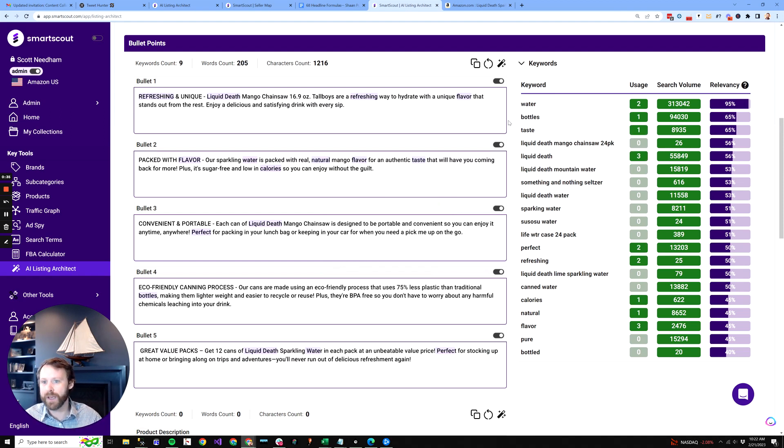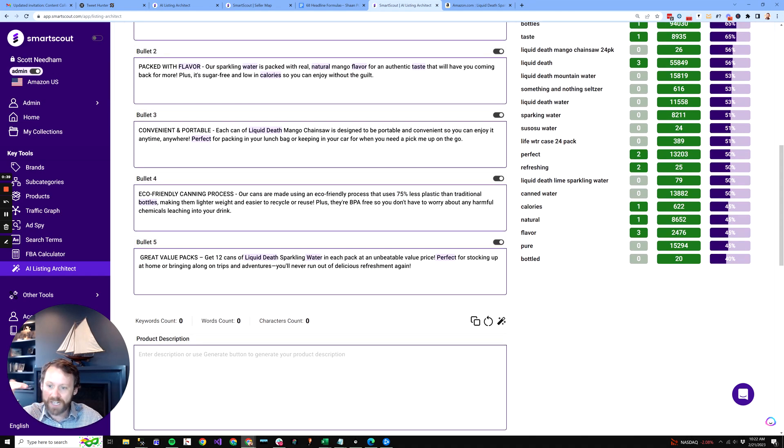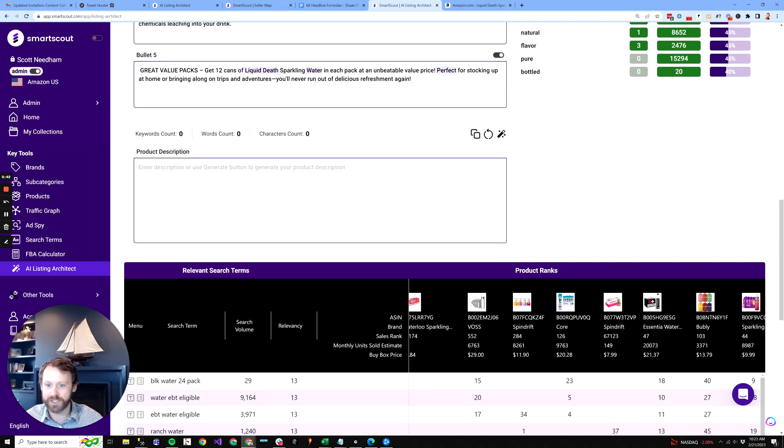I generally see this one. Yep, here we go. Refreshing and unique, packed with flavor, convenient. So it actually hits different unique value propositions.